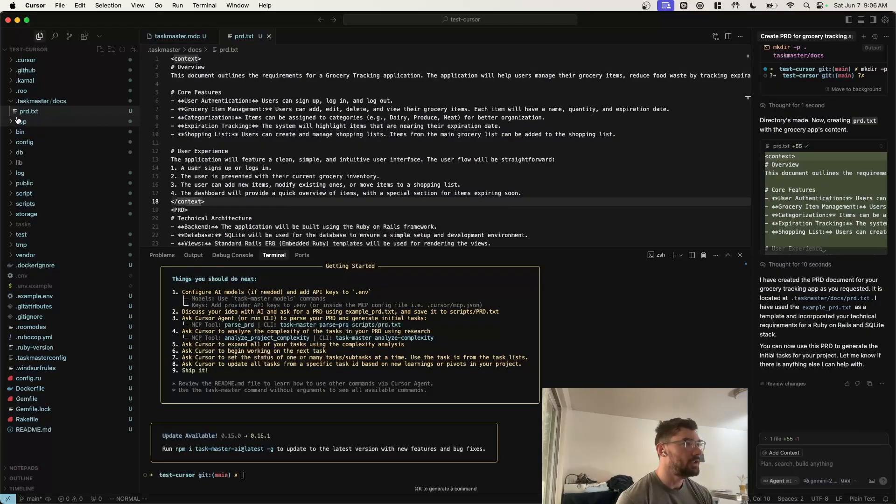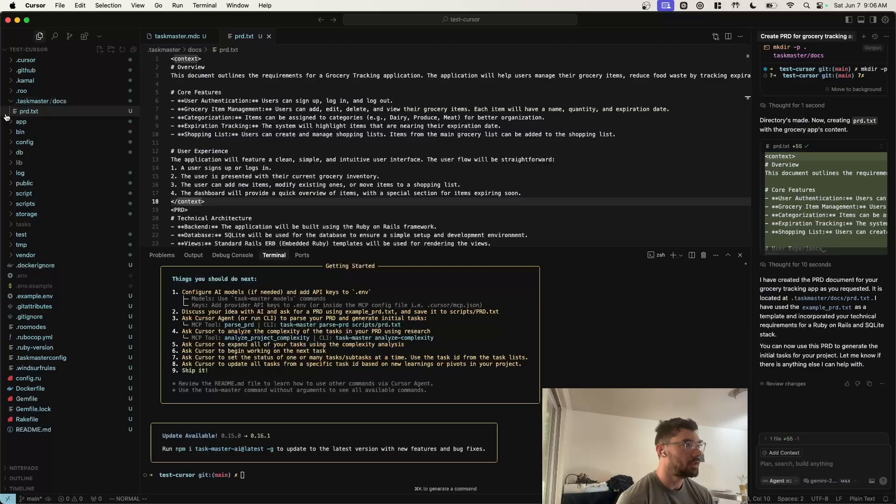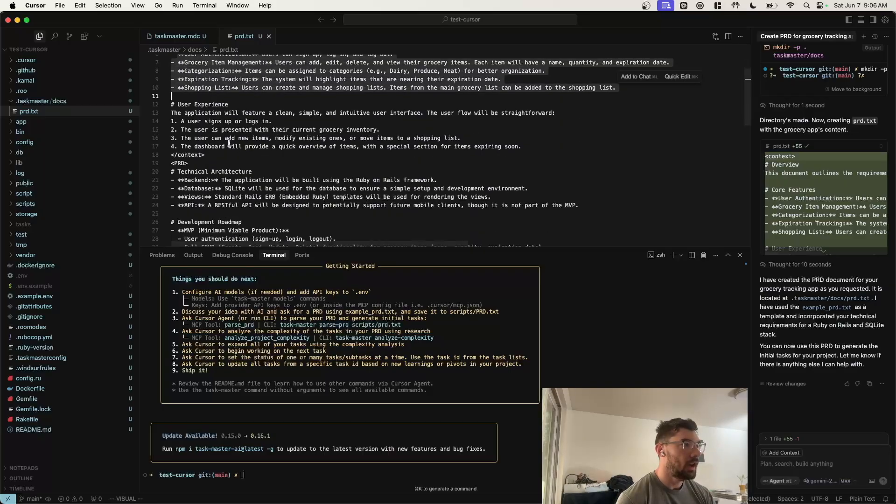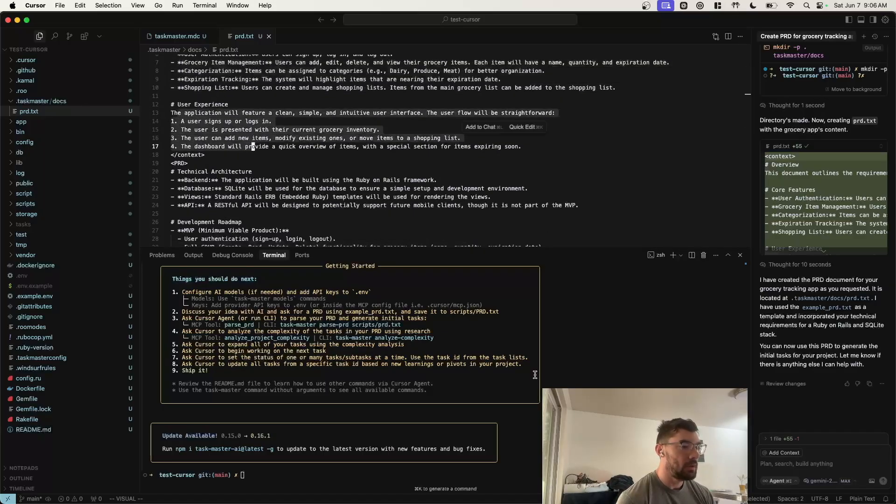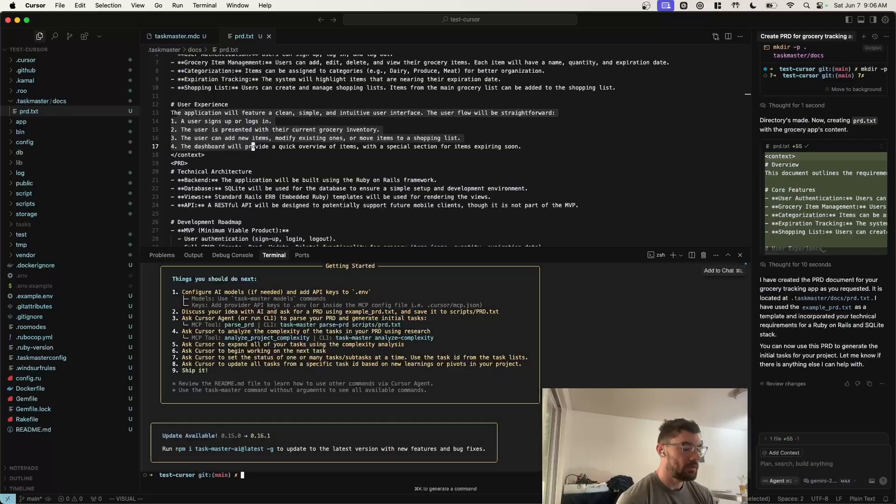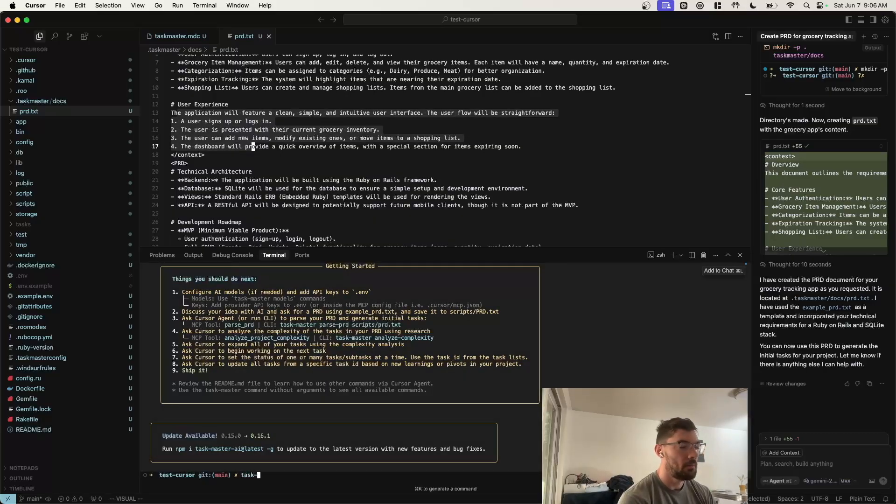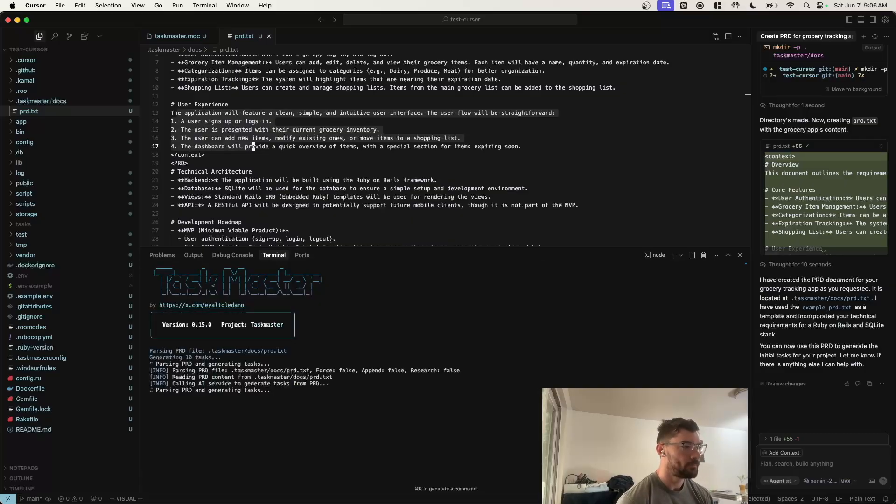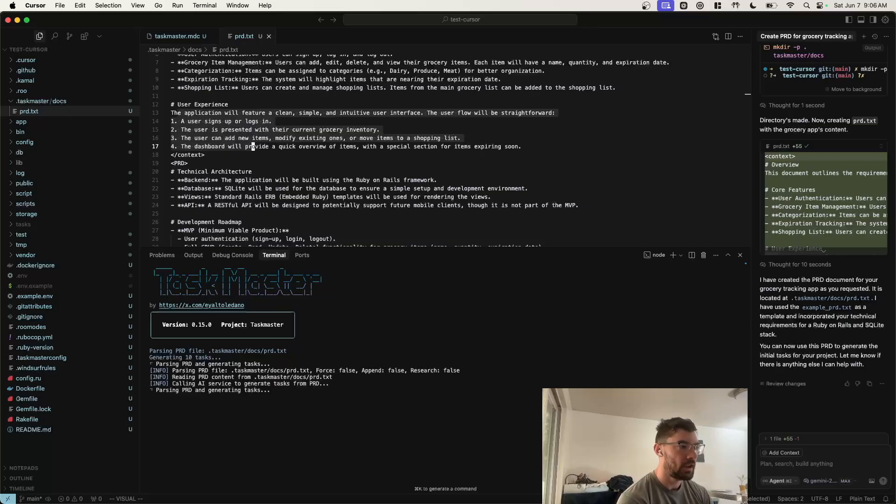So you can see in this .Taskmaster docs, this PRD.txt was created. It describes what our app is going to do, different core features, and user experiences. Now we can just come down into the command line and do Taskmaster parse PRD, and give it the path to the PRD. So we can do Taskmaster docs PRD.txt. Now this is going to use the AI models to parse the PRD and create tasks from it.